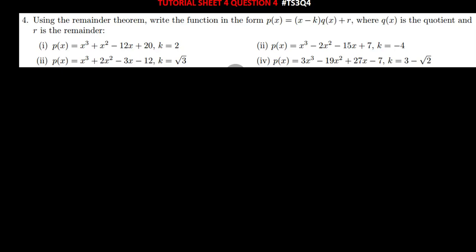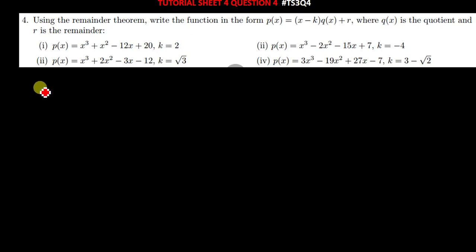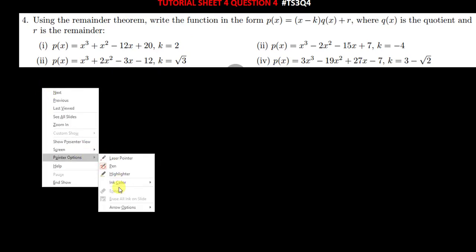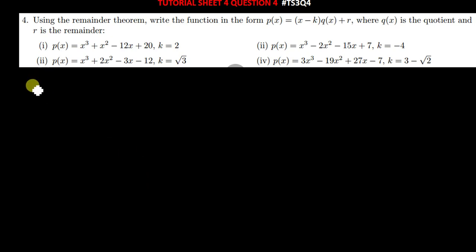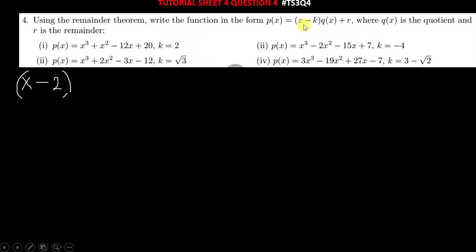In other words, what they are trying to tell you is that they are simply asking you to factorize this, and you've been given the value of k. So they are trying to tell you that this value of k is just the factor — you've already been given the factor. If the value of k is 2, it's going to be something like x minus 2.